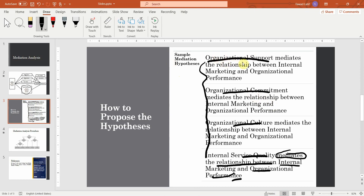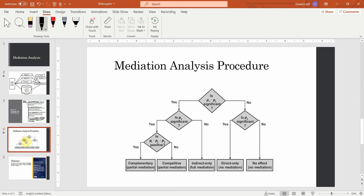In order to propose mediation hypotheses, you first look into your mediator and then the relationship it mediates. Now that we have proposed the mediation, I'm going to quickly review the steps and procedure. The first thing you look at is the indirect effect, and if the indirect effect is significant, then we assess whether it's full mediation, complementary mediation, or competitive mediation — otherwise it is no mediation. The first step is: are P1 and P2 significant? P1 is the path from IV to MV, and P2 is the path from MV to DV — that is your indirect effect.